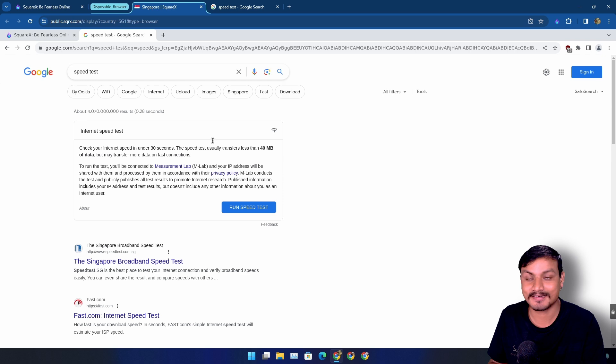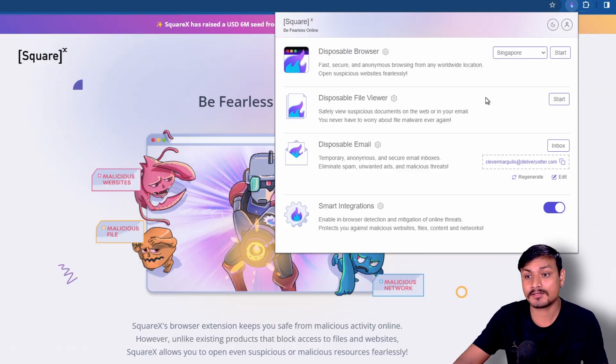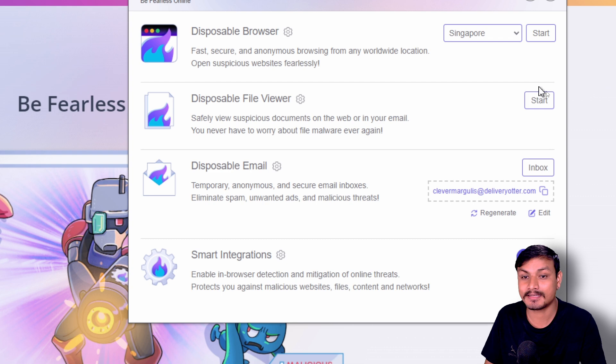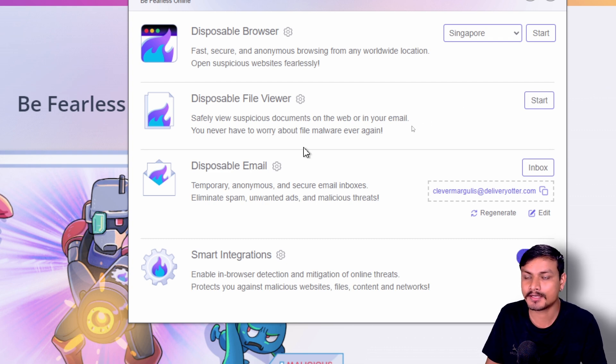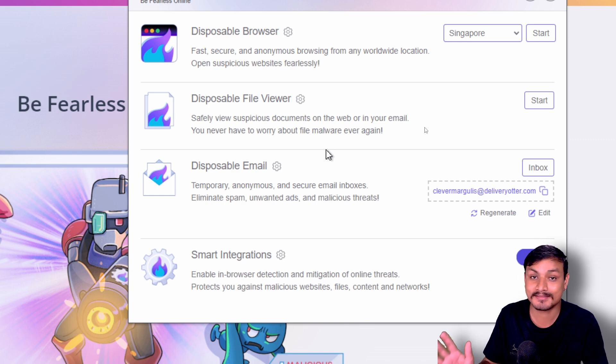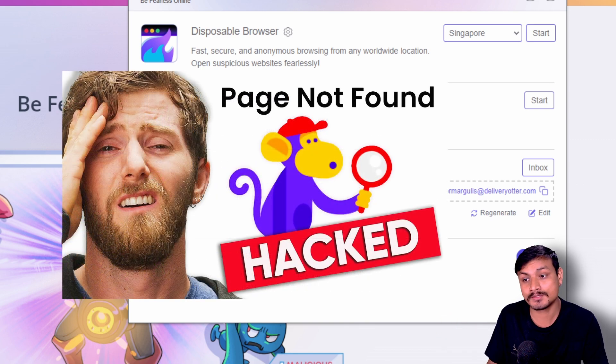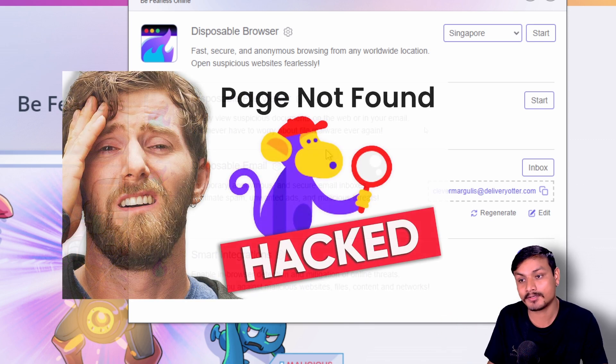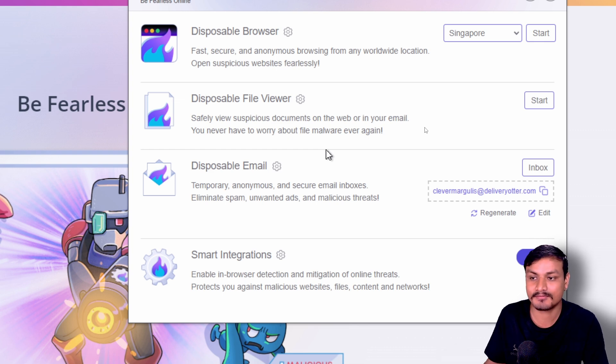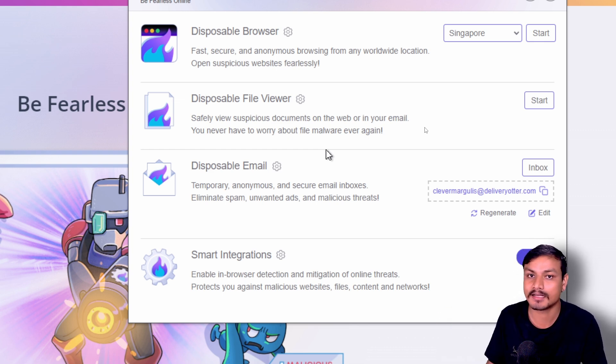So you also get a really fast internet with secure browsing experience. Now let's talk about the disposable file viewer. This one is also really useful. Remember a few months ago, a really popular YouTuber called Linus Tech Tips got hacked because one of their employees opened a document that they received in an email contained a virus, and their entire channel got hacked.